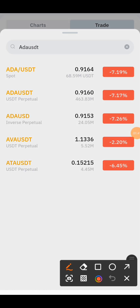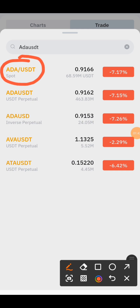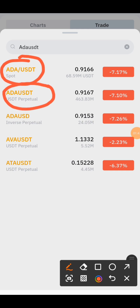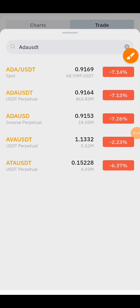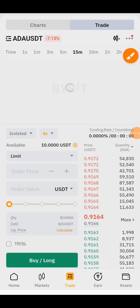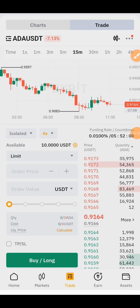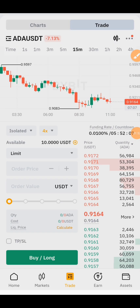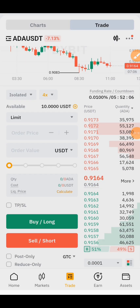You can see there are two versions — there's the spot version, but remember we are using futures, so we choose the perpetual right here. Just click on it and this is how it's going to look.